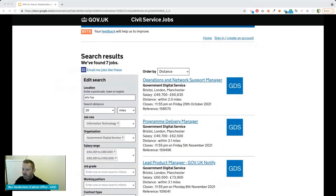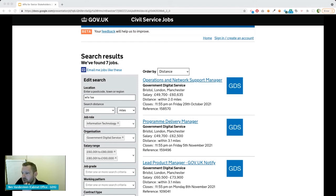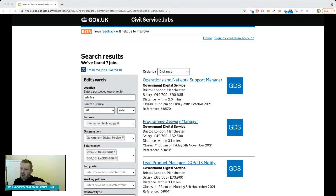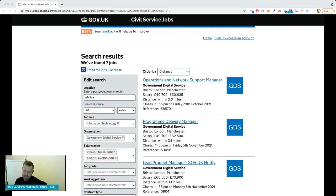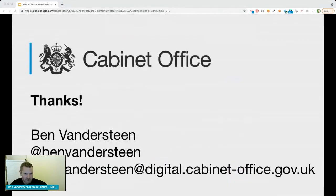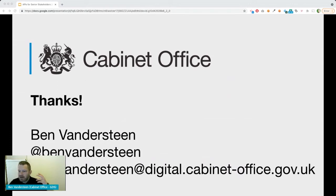We're hiring. There are some really interesting civil service roles, particularly in the Data Standards Authority and its overarching organisation, the CDDO — the Central Digital and Data Office. That's me, I'm Ben van der Steen. Thanks very much for listening. I'm happy to take questions and happy to connect if you want to reach out.